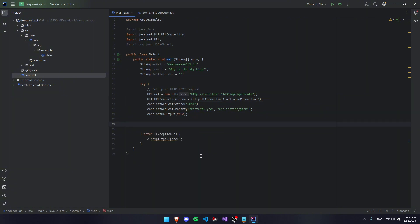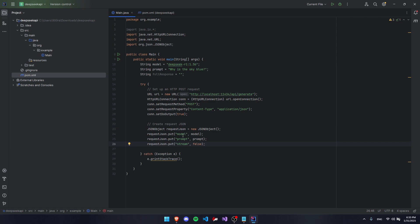After that, we're going to be creating a JSON object for our request. So we're going to call it requestJSON and we're going to put in our model, prompt, and we're going to say stream false. If you don't know what this means, it basically just means that it's going to give us a response once it's finally done getting all of its ideas together and a response for us.